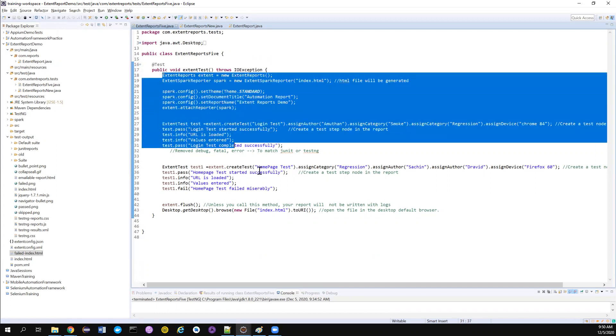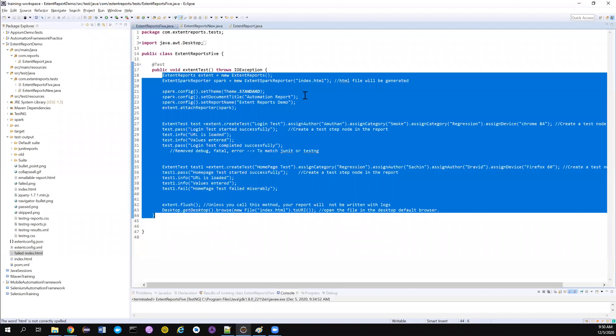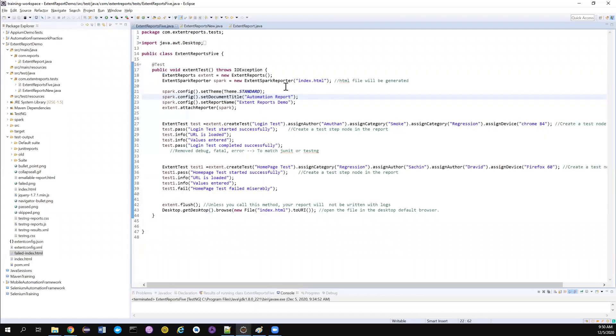So this is a basic code that we have. And if you are directly coming to this part, maybe you need to check the previous two parts before coming here. But I'll try to do enough justice if you are not watching that.